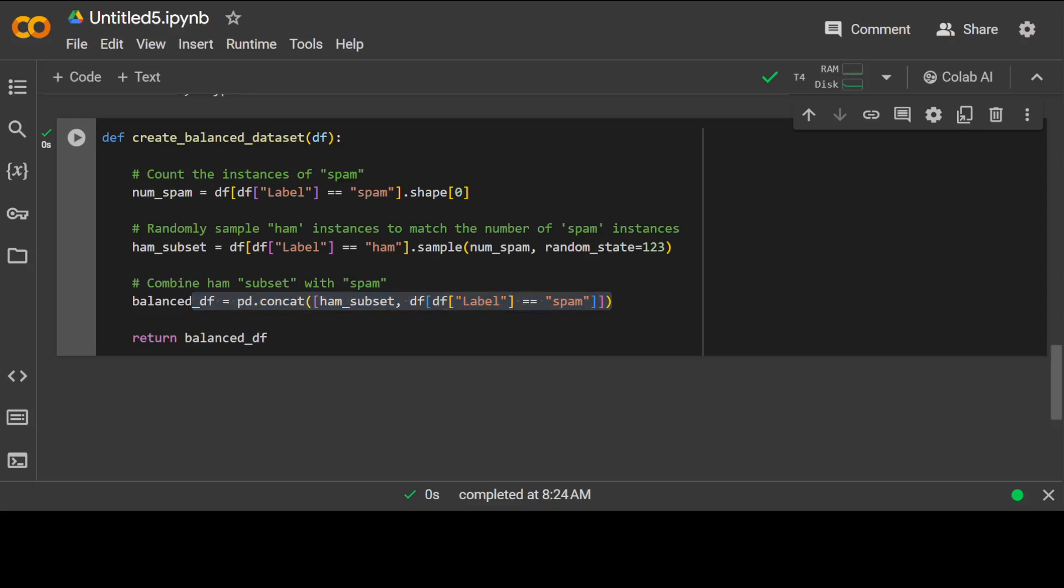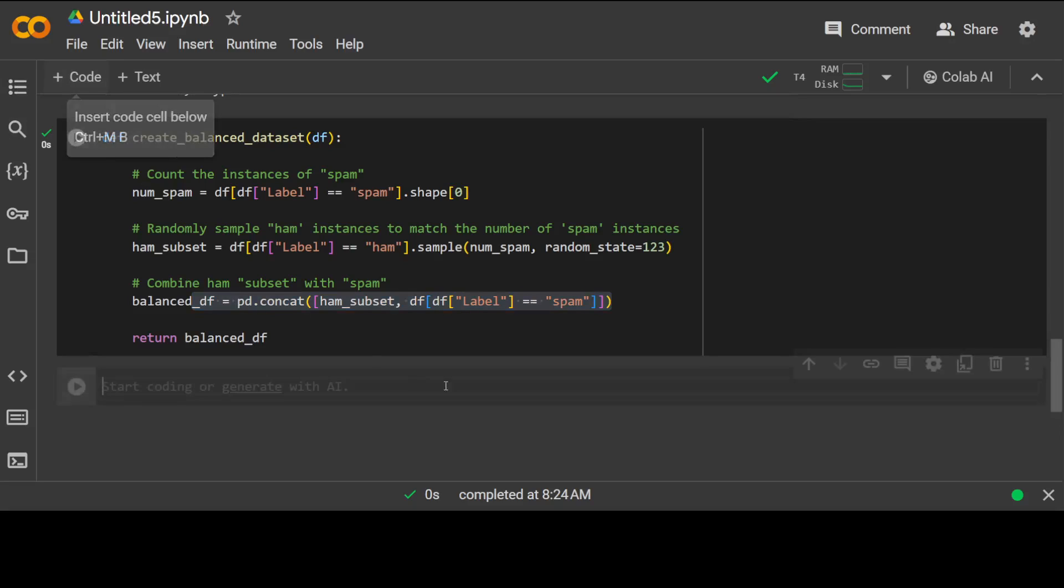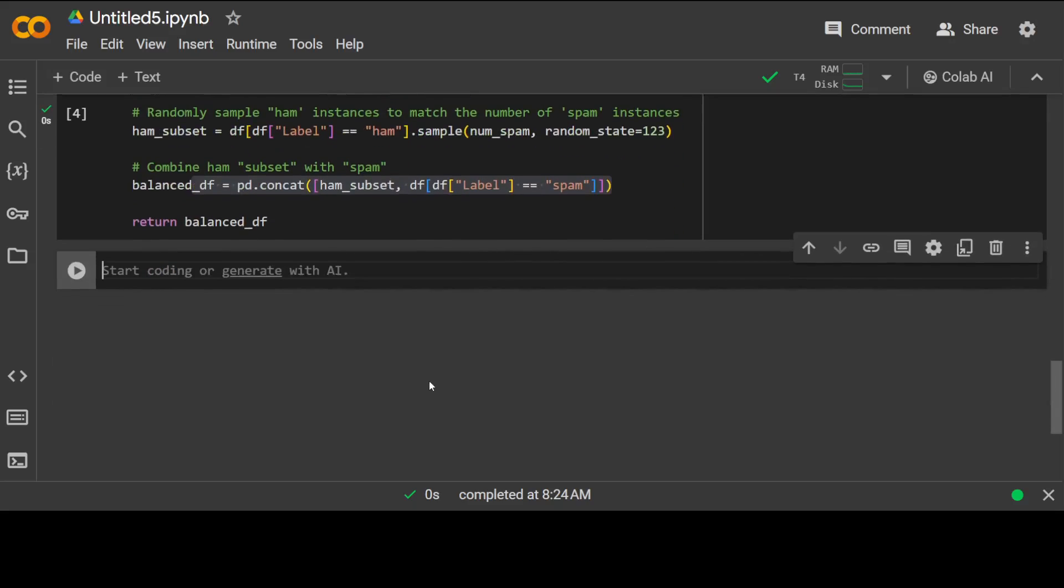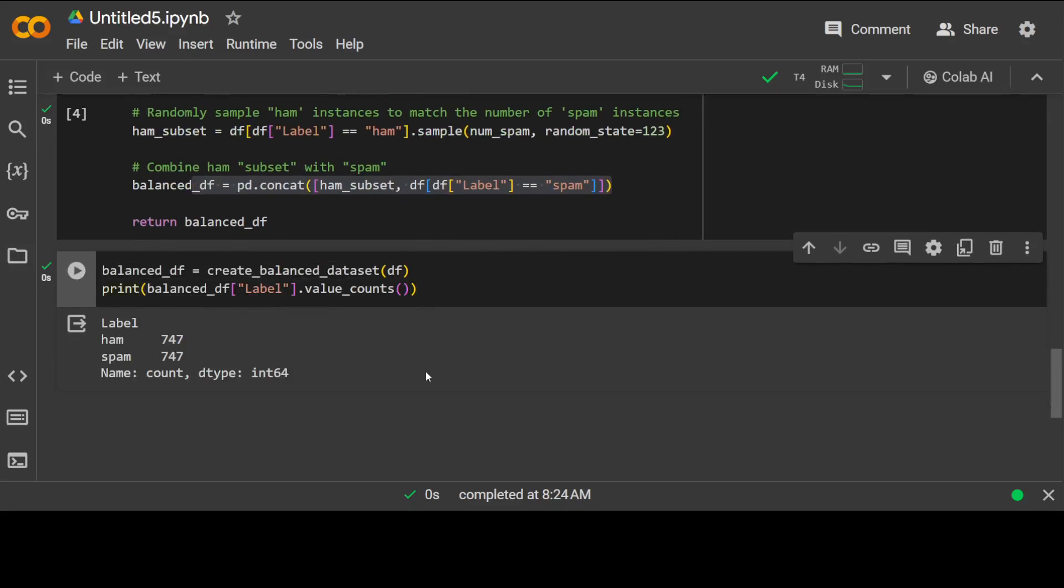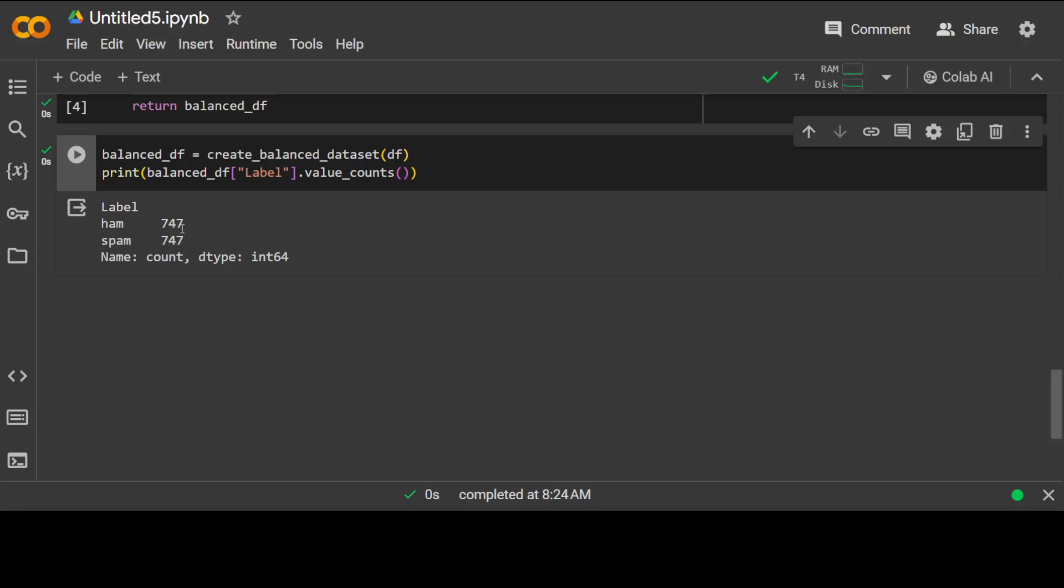Okay so let's create this function. That is done and this is the magic where we are distributing it. Let me call it in the next cell. Then you will see that both values are 747 now, both ham and spam. Our dataset is balanced now.